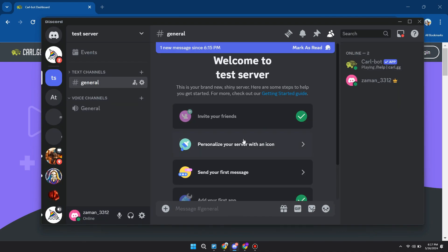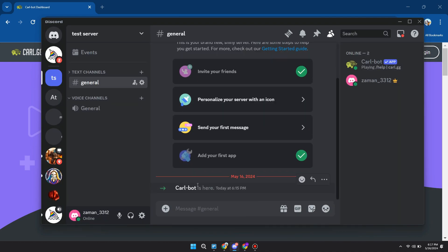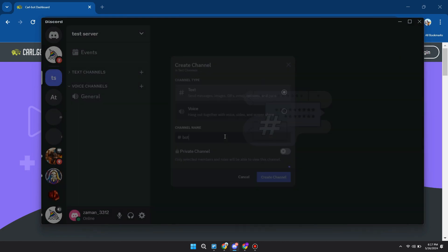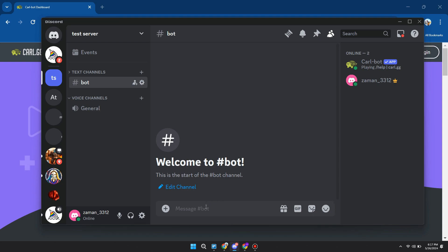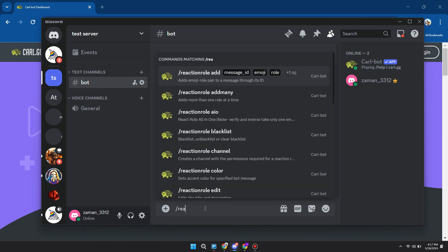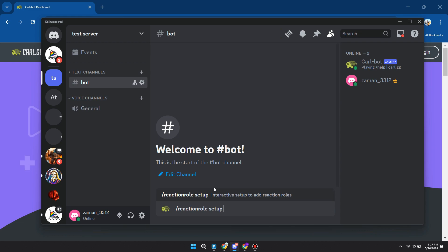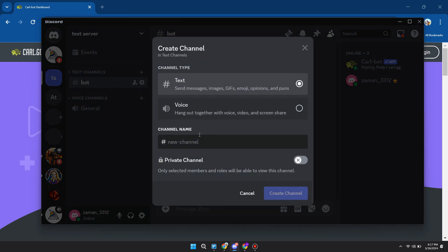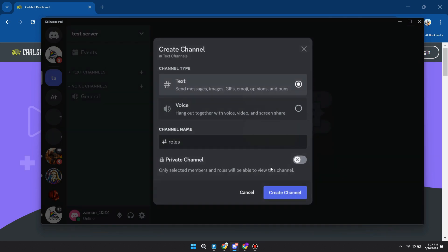So now I will start using the bot. I will create another channel named 'bot'. I recommend you have a private text channel for this kind of stuff. We will use the reaction role setup command. First of all, we will need to specify the channel where we want the message. In my case, I will create a new channel called 'roles'.